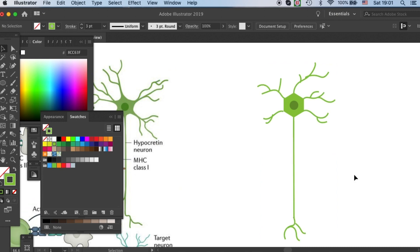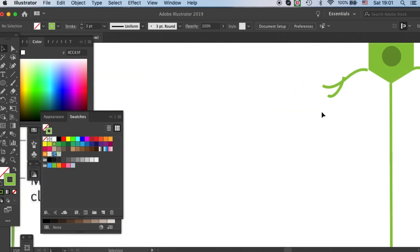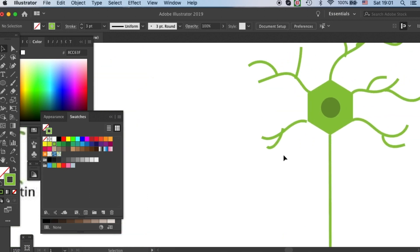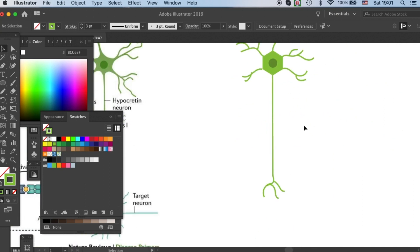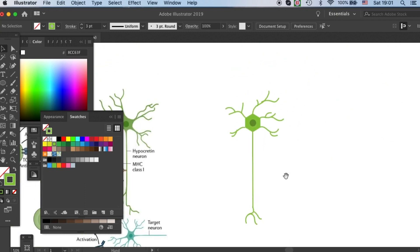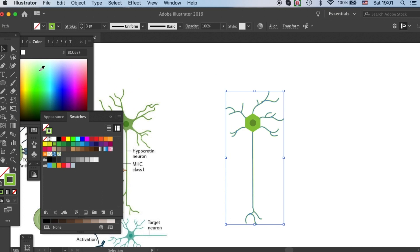The ending of the dendrites and axons are rounded, but now we have a square ending. That looks like a cutoff and we need to adjust that.